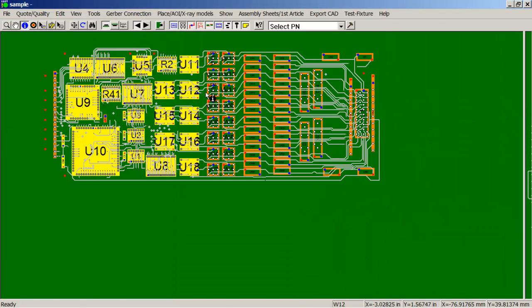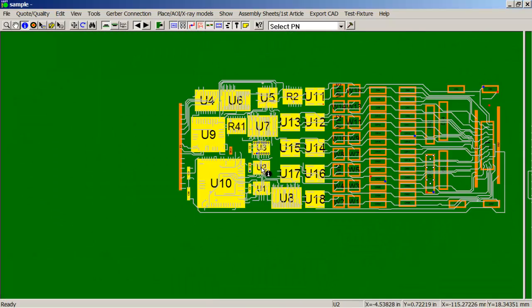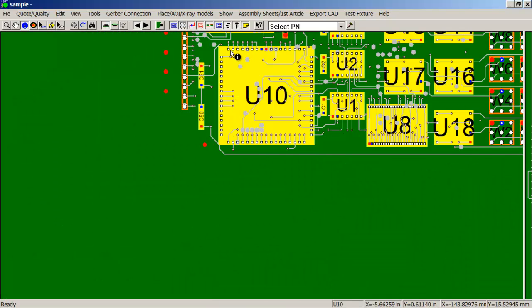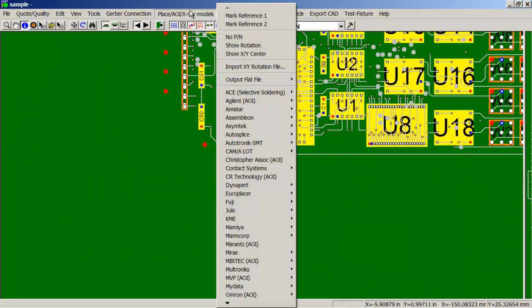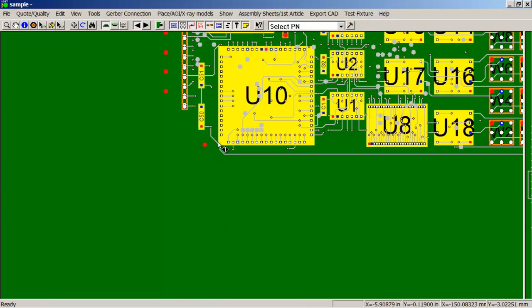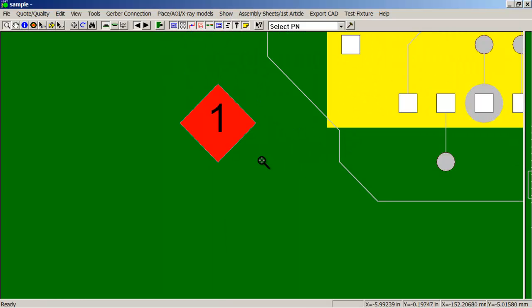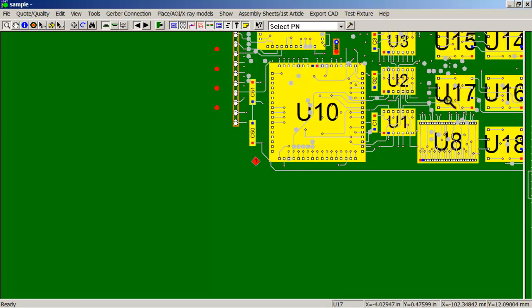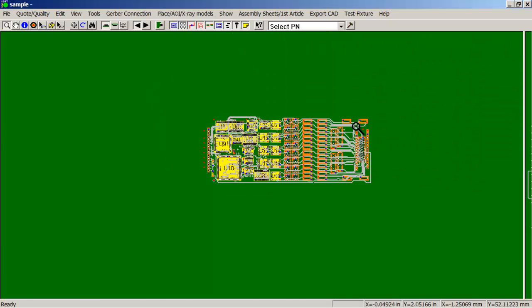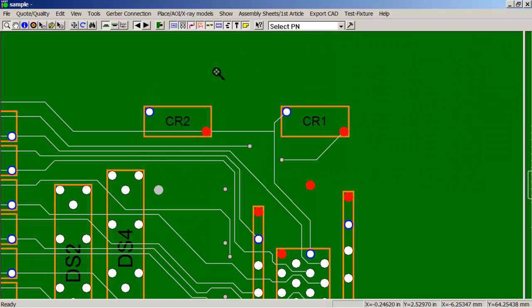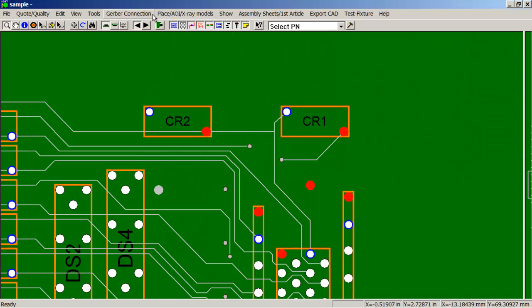And now the next thing we want to do is we will go to our place AOI X-ray menu. We're going to mark our reference one point, and then we'll mark our second reference point.